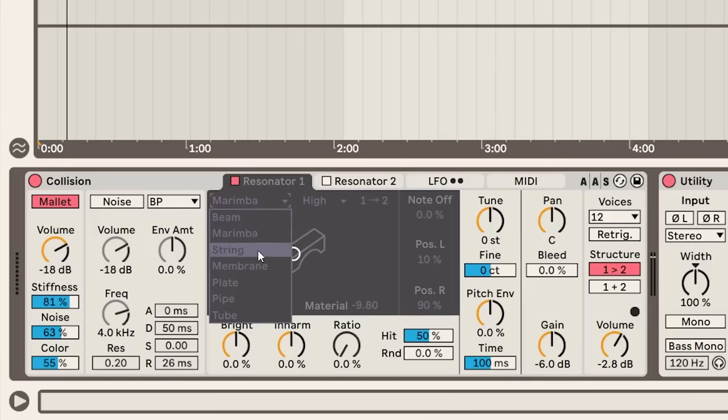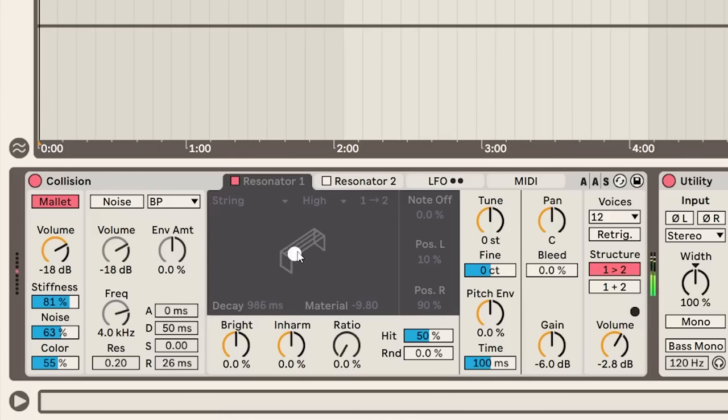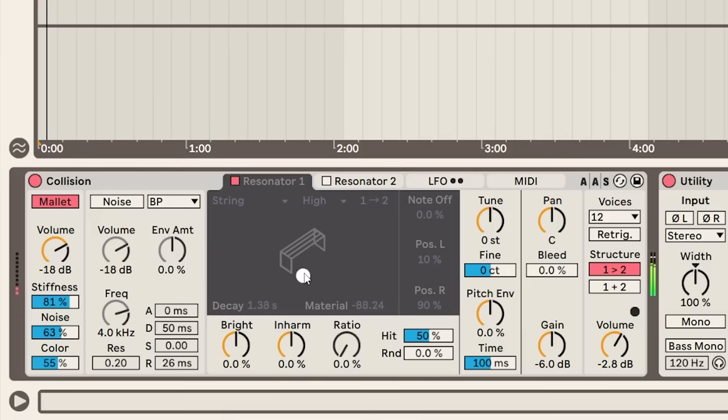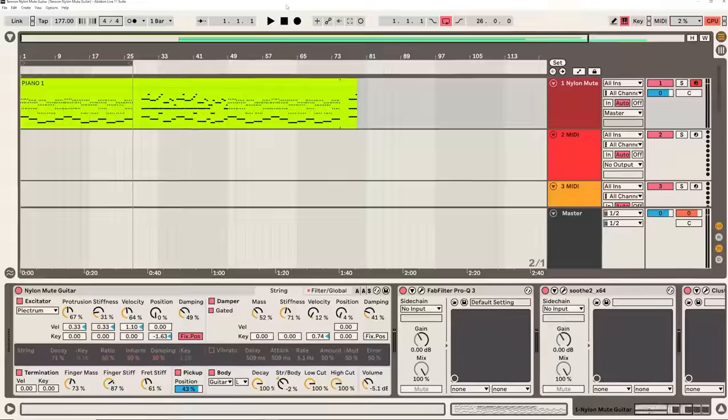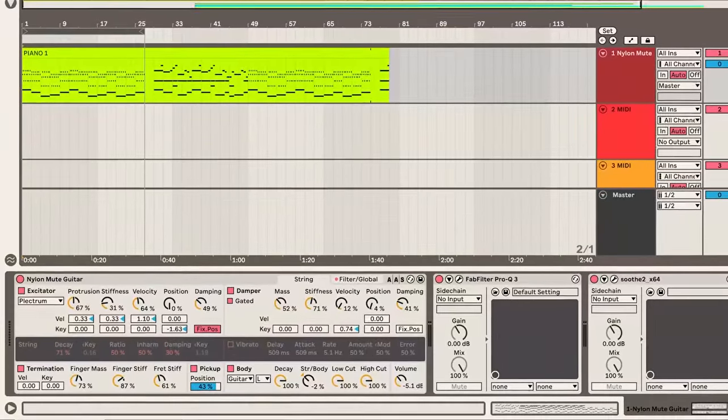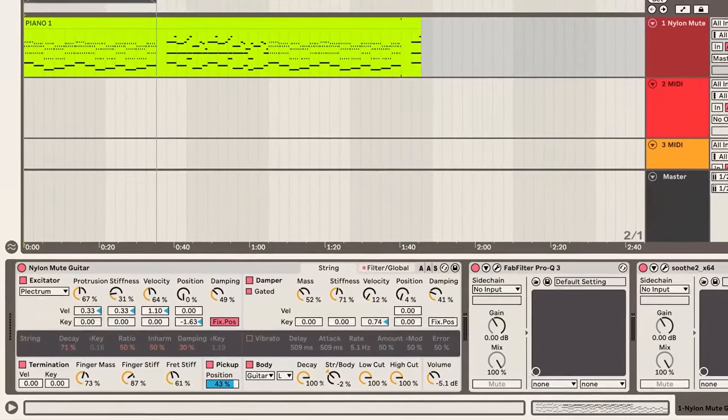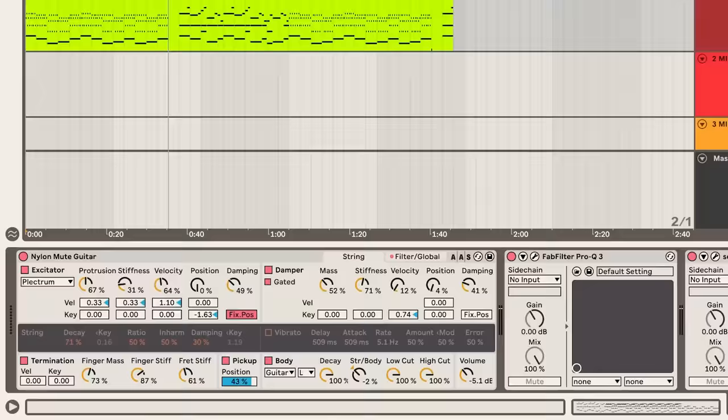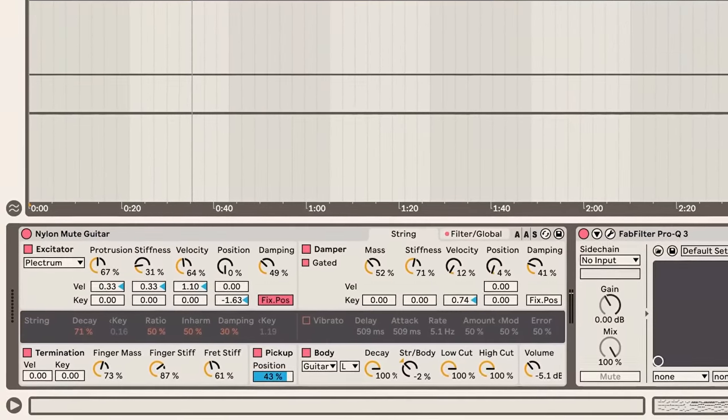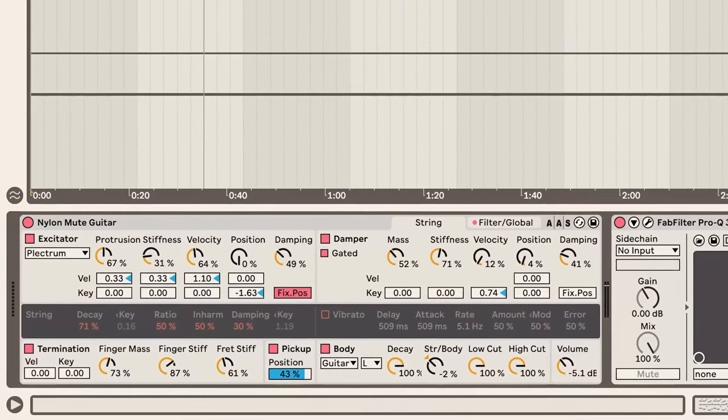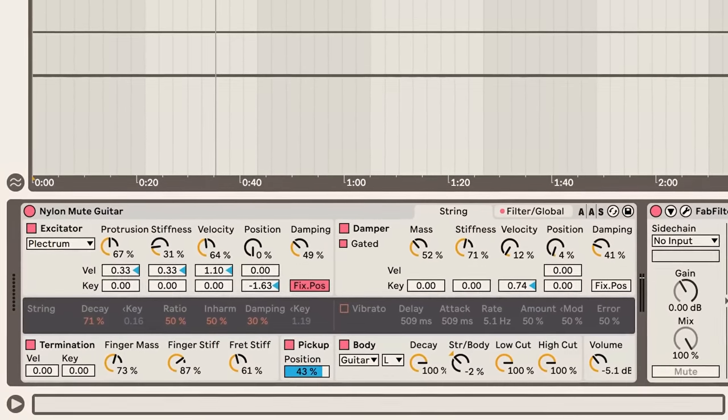Then we can obviously change our material if we want. So we could select string. But the main thing you need to know is that most physical modeled synths will be split into an exciter section and also a resonator section. In addition to Collision, Ableton users also have the option of using Tension, a similar synth but based more on string instruments.